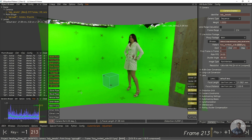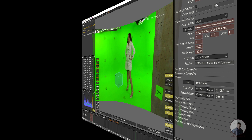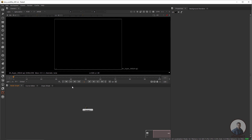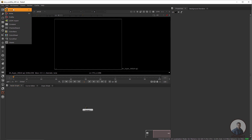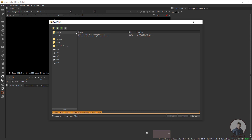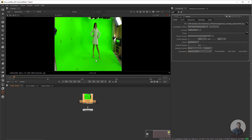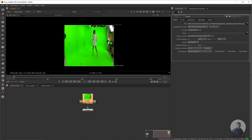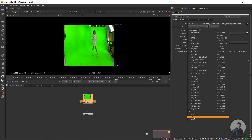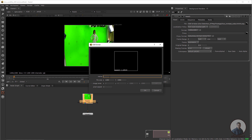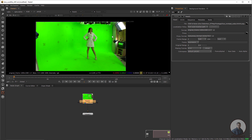Now we come inside Nuke. First import the main footage using a Read node. After this, we need to correct the pixel aspect ratio for the shot. Double-click the Read node, go to Format > Edit, give it a name like 'original shot', and set the pixel aspect ratio to 1.5. Click OK.